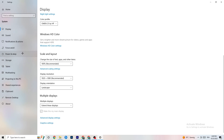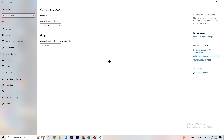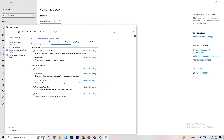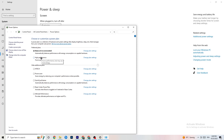Then click on 'Power & Sleep' and go to 'Additional power settings.' Try both Balanced and High Performance modes to see which works better for you. For me it's Balanced, but for some people High Performance works better.